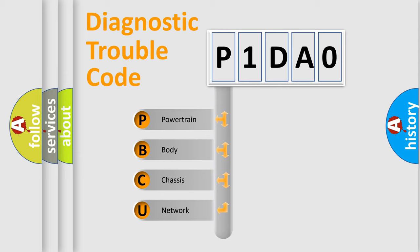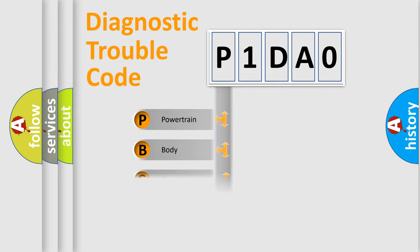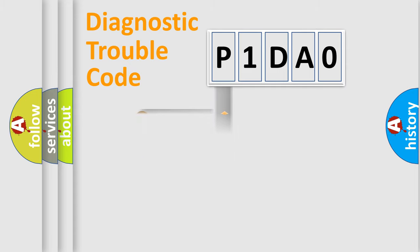We divide the electric system of automobile into four basic units: Powertrain, Body, Chassis, and Network. This distribution is defined in the first character code.